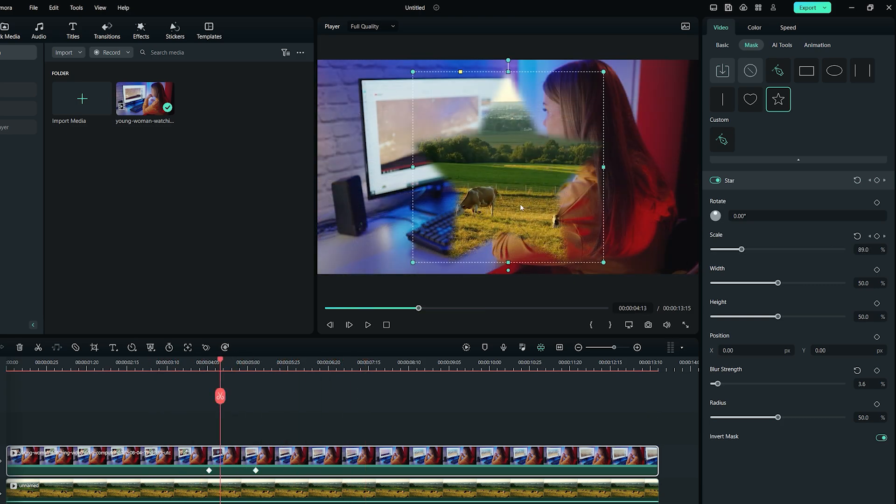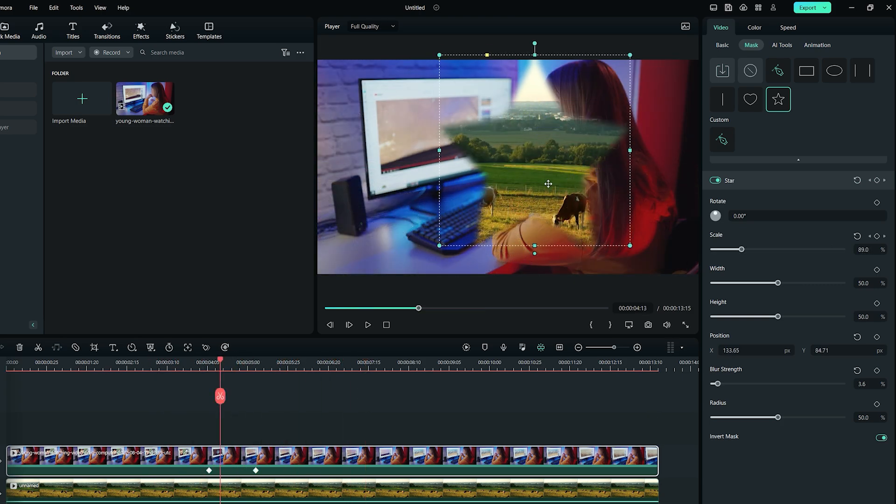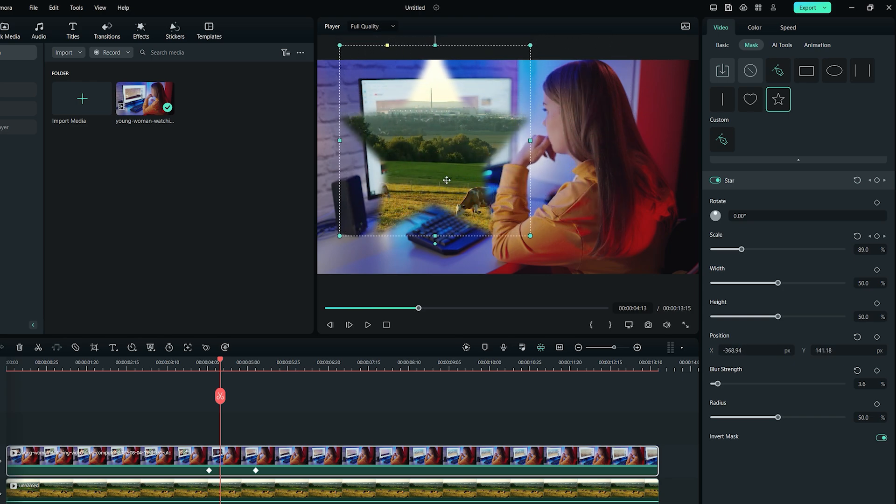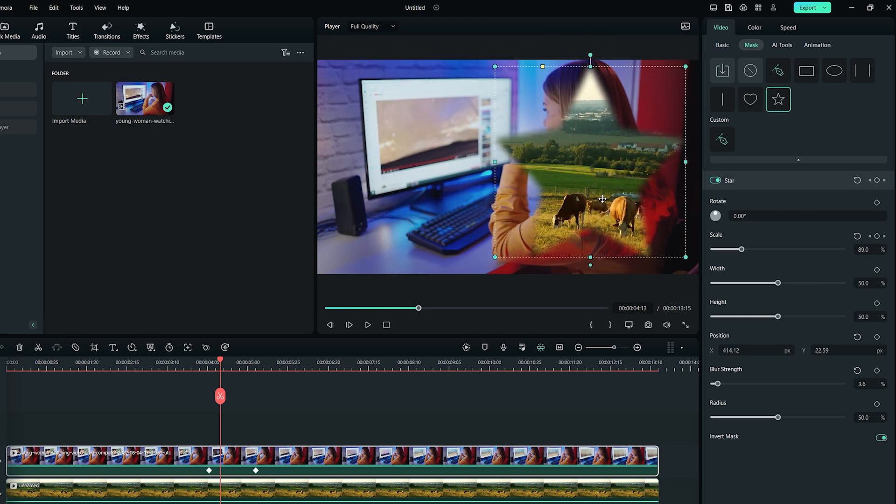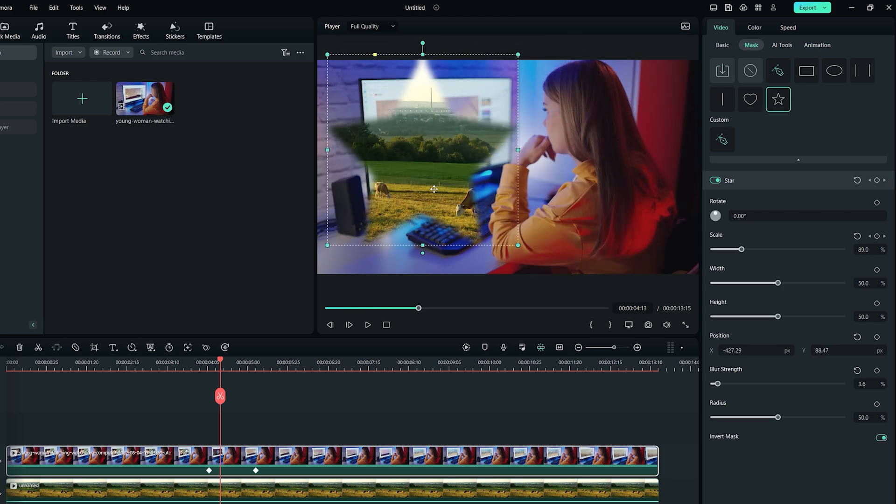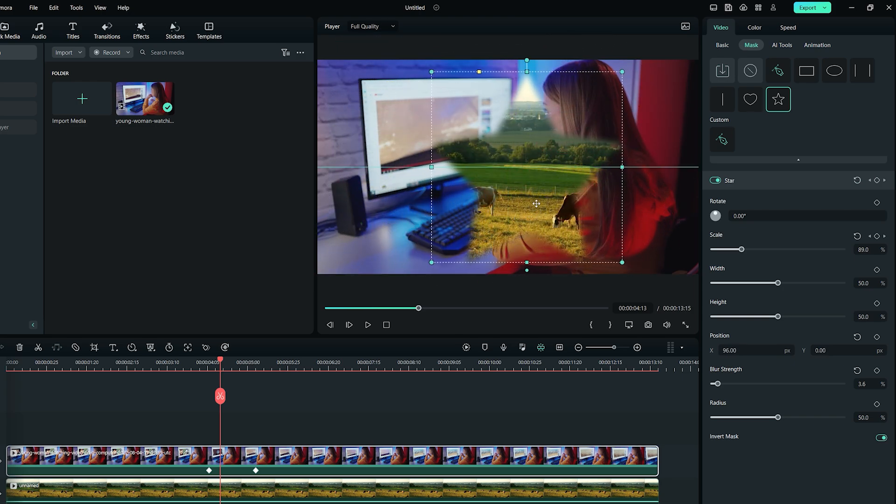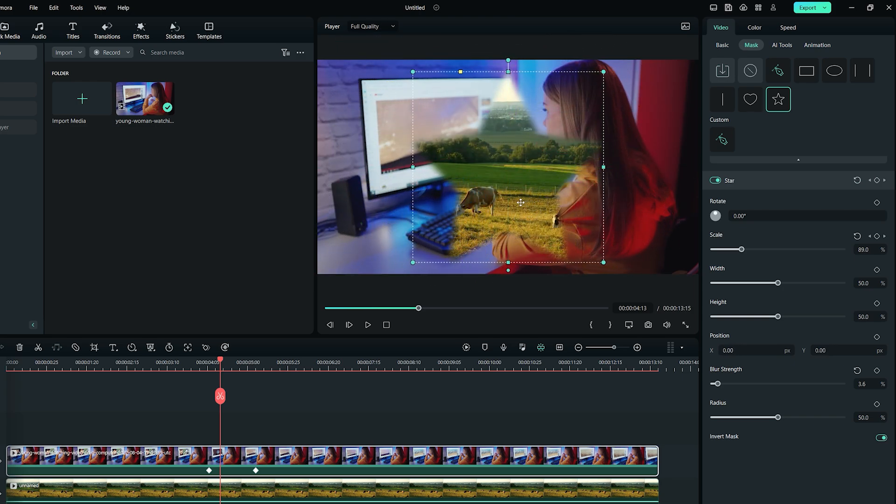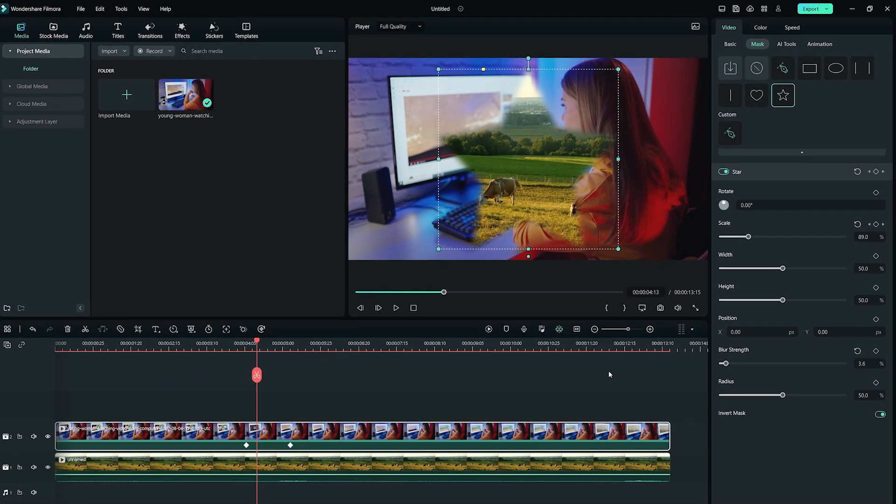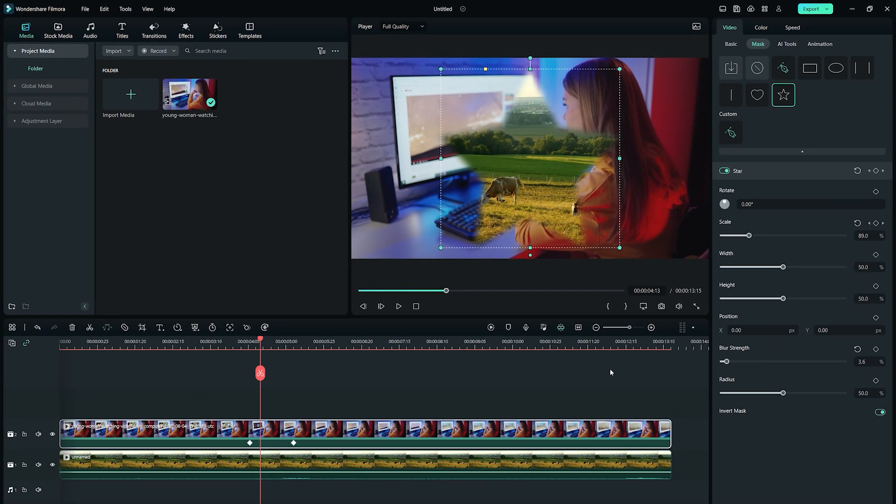No matter which shape you choose, you can always drag your mask in the preview window to adjust it, and use the properties panel to further stylize and customize it. This gives you the flexibility to draw any type of mask on your videos.